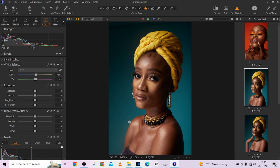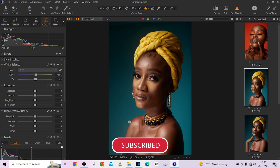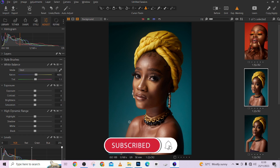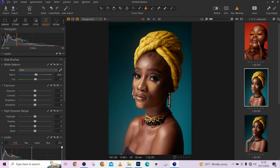Before we start, make sure you click on the subscribe button to subscribe to our YouTube channel and ring the bell to get notified every single time we drop a new video. Now let's get straight to work.